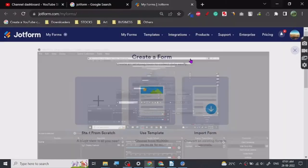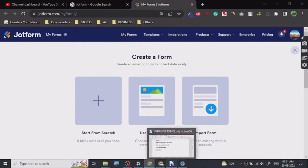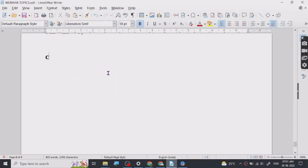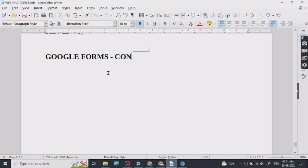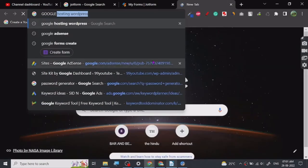Hey guys, so today I'm going to be sharing a really nice website with you for creating customizable forms. Let's first discuss what exactly a customizable form is. If you guys don't know, you've most likely heard about Google Forms. If you don't know what that is, I will show you. Google Forms is a website where you can create contact forms or payment forms.